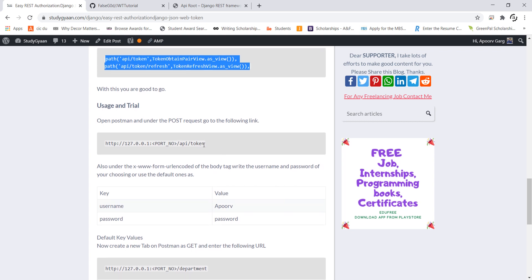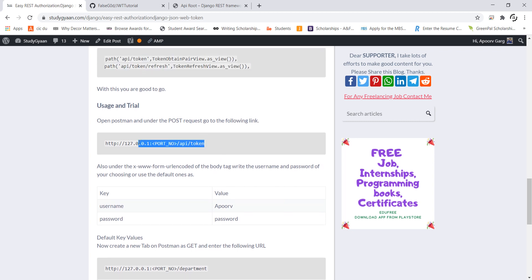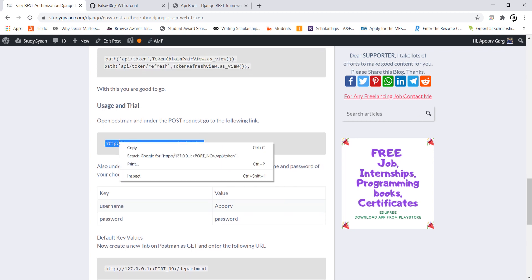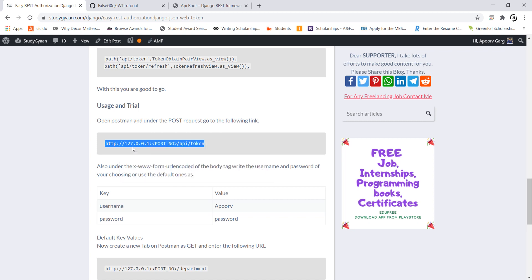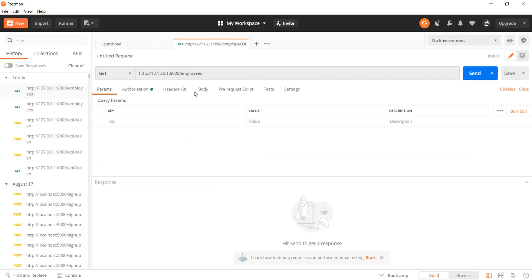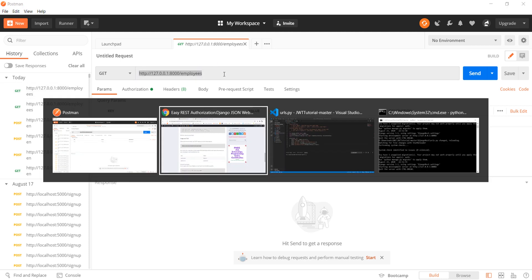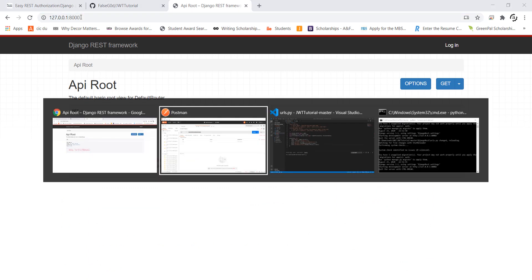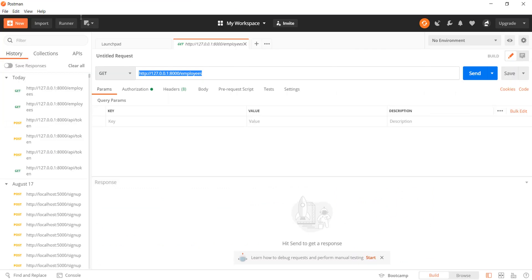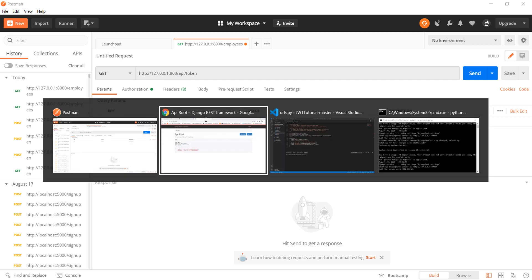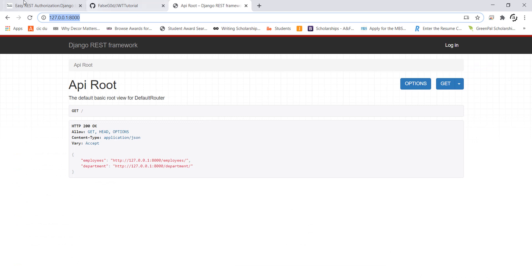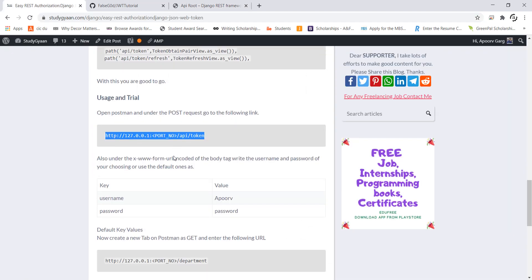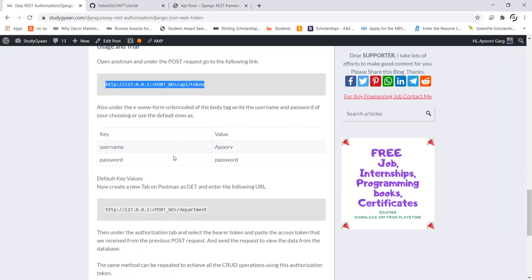For usage the first thing that I need to do is acquire the tokens. For this I will copy this url and then go to Postman. I know that the port number of this application is 8000. So I will simply change this parameter and then see the next step.